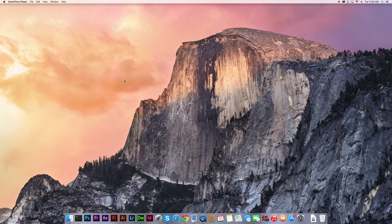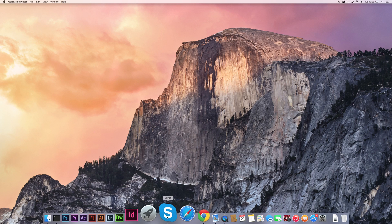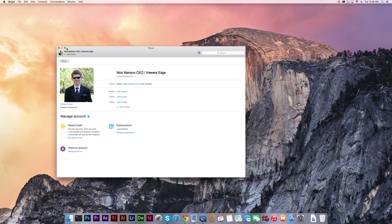What's going on YouTube, this is Tutorial TV here. Today I'm bringing you guys a tutorial on how to run multiple different Skype accounts on the same desktop computer. As you can see here, I have Skype normally downloaded in my dock and I have one of my accounts opened - this is Viewers Edge Nick.